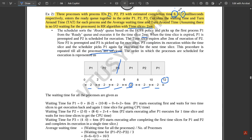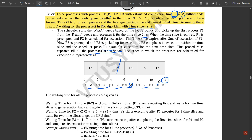Finally, P1's remaining 2ms execute from 10 to 12ms, completing P1 entirely. So P1 takes three passes of 2ms each (total 6ms), finishing at 12ms. P2 takes two passes of 2ms each (total 4ms), finishing at 10ms. P3 takes one pass of 2ms, finishing at 6ms. This is the complete execution order for Round Robin with a time slice of 2ms and burst times of 6, 4, and 2ms.